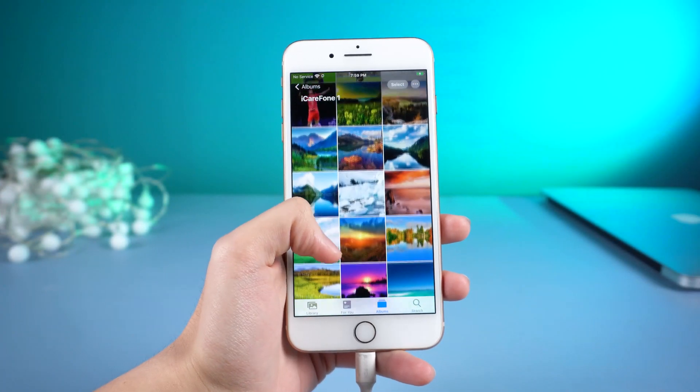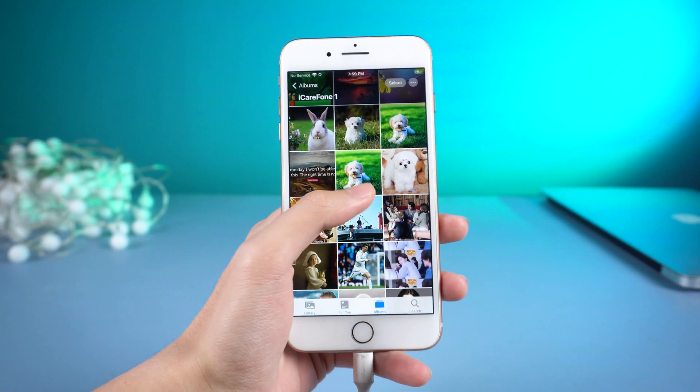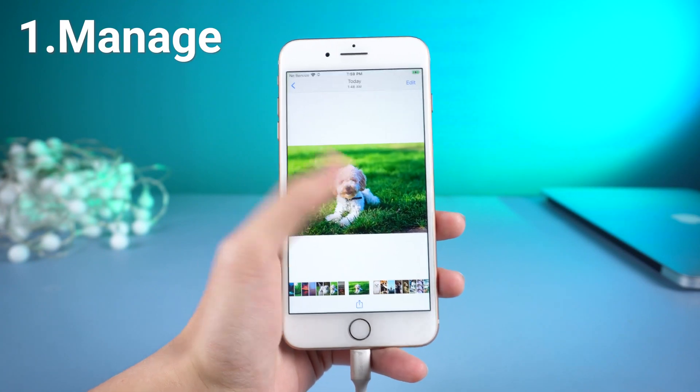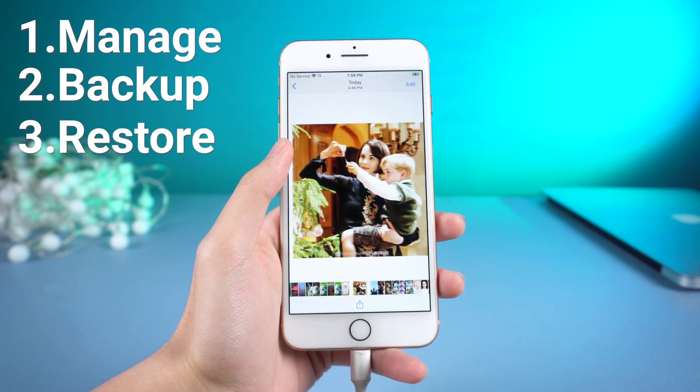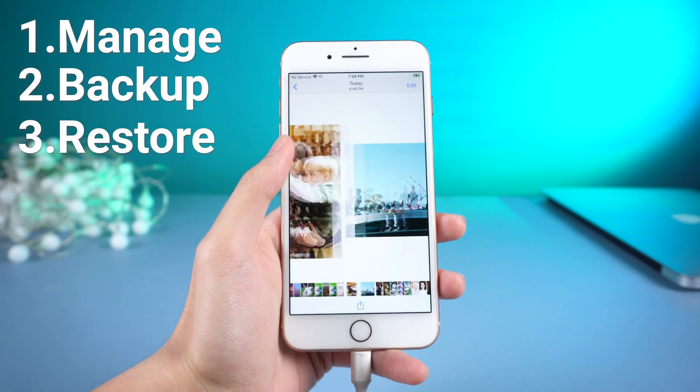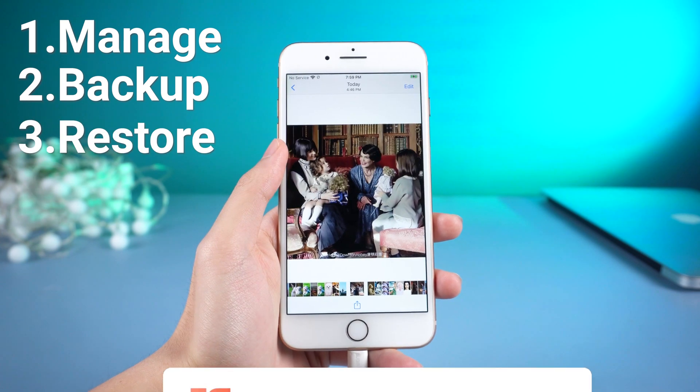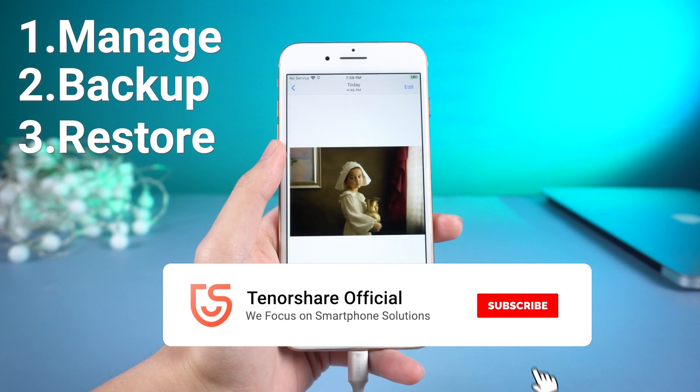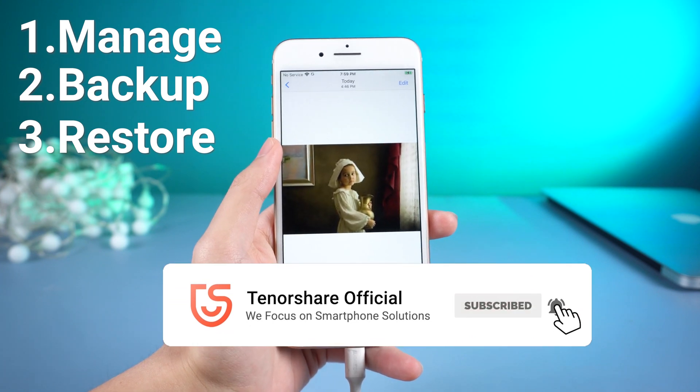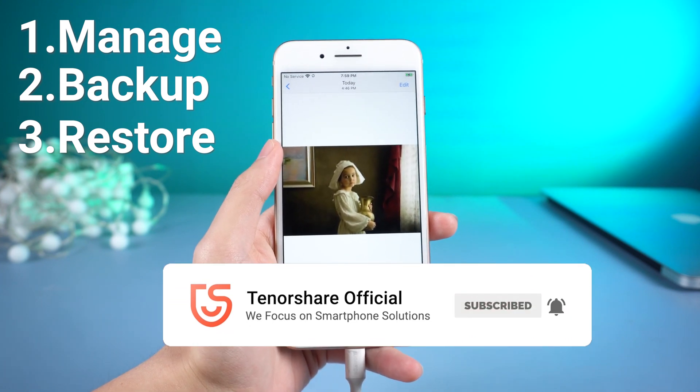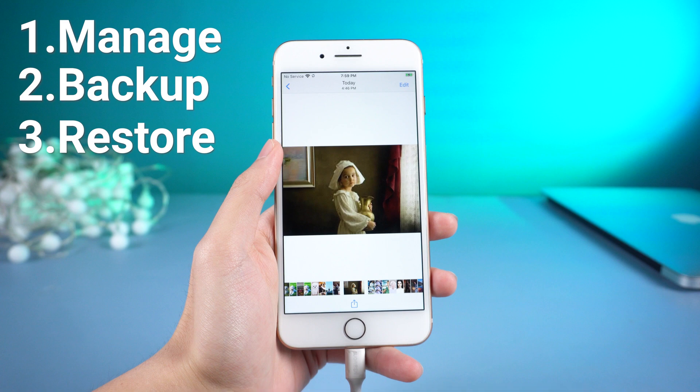So basically, iCareFone is a tool that contains manage, backup, and restore functions. It is very comprehensive. Highly recommend you guys give it a try. Don't forget to give us a thumbs up. I'll be grateful if you subscribe. Stay tuned for our next video.